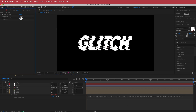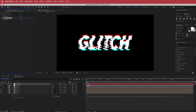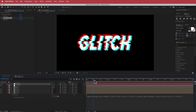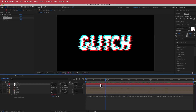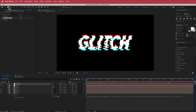Now if I change this, you will see what's actually happening. I've got a really cool glitch effect that is controllable by this slider — that looks pretty cool. But now we need to copy that expression to the other layers.